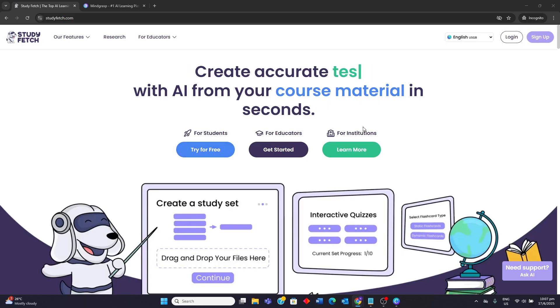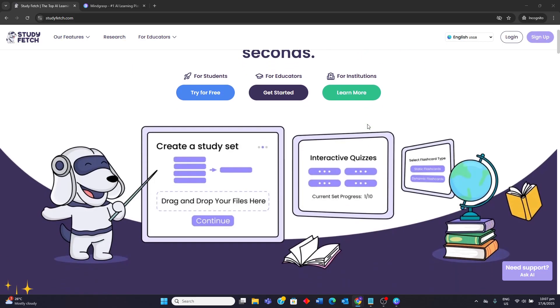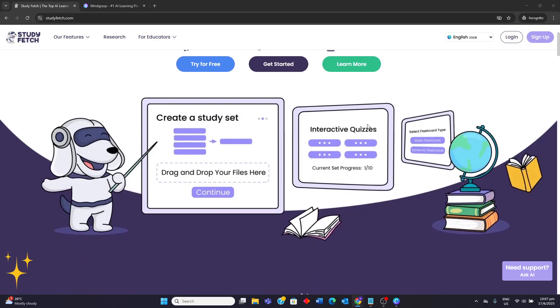StudyFetch is an AI-powered tool focused on streamlining academic tasks like summarizing research papers, generating study guides, and assisting with writing.